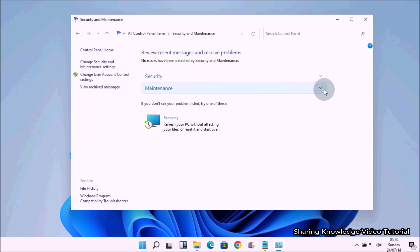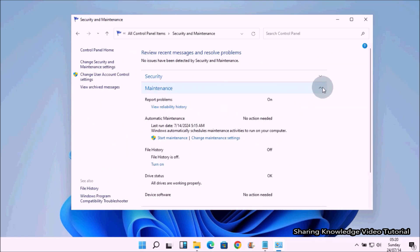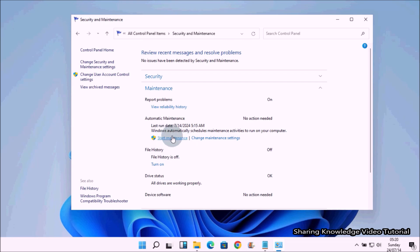Here, expand the Maintenance section to reveal the automatic maintenance options. If you want to run automatic maintenance immediately, you can click the Start Maintenance option within the Maintenance section, but using this option will continue to run tasks even if you are actively using your device.